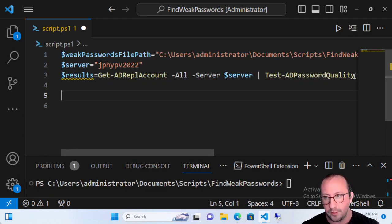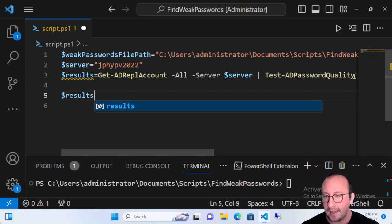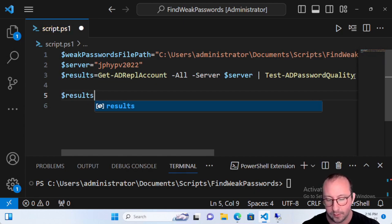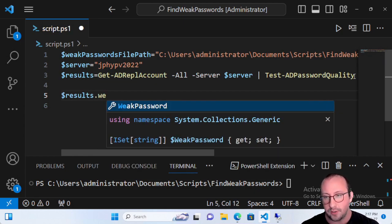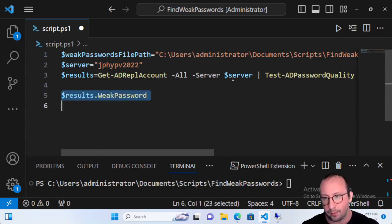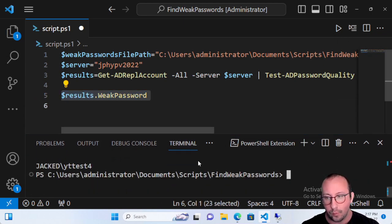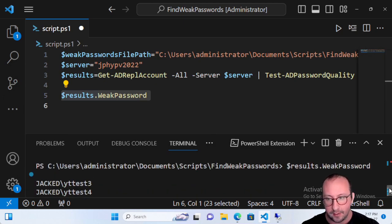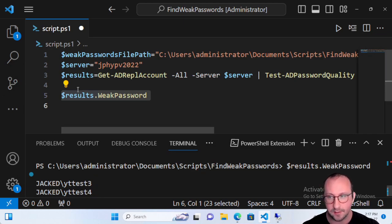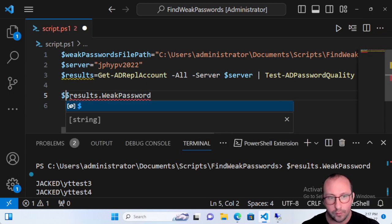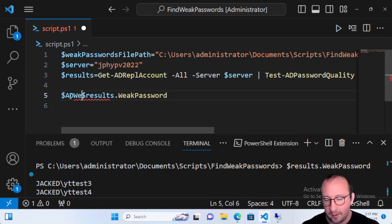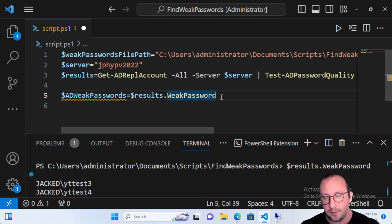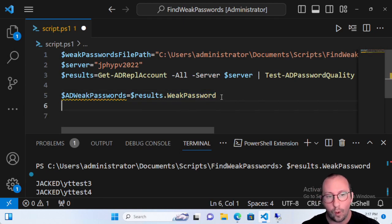When you store it in a variable you can look at it any time, but you can also reference a dot WeakPassword property. That comes back with the two accounts found in our dictionary — yttest3 and yttest4. I like to store those in a variable called 'adWeakPasswords'. Since we want to find out what passwords these accounts have in the dictionary, we need to pull in the content from our weak password file.